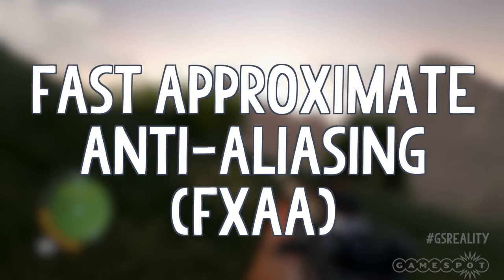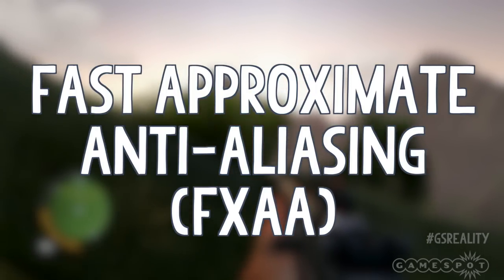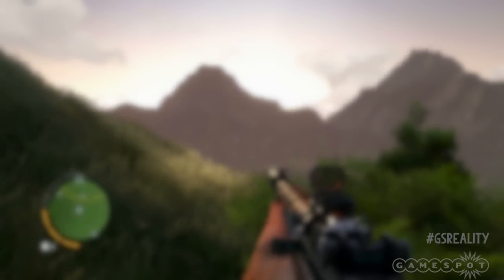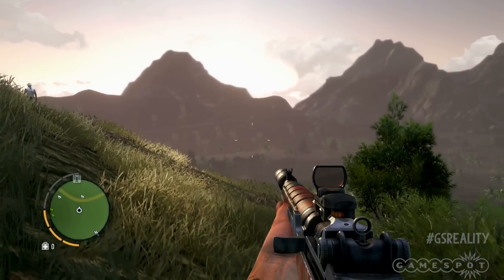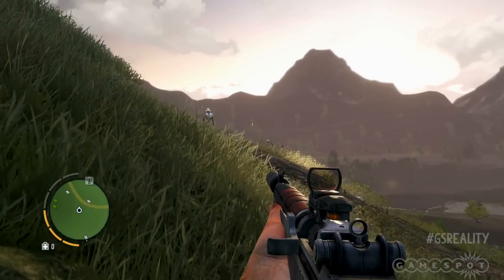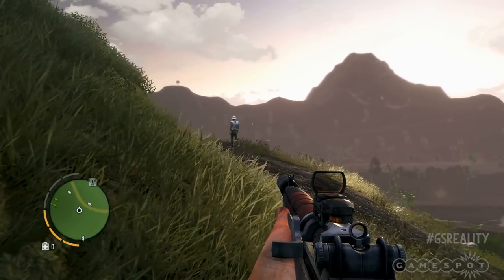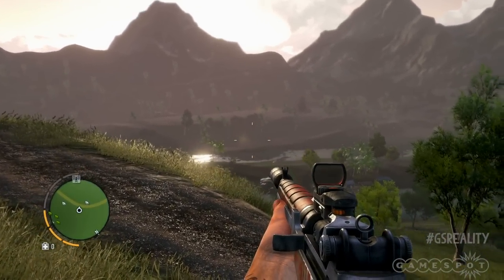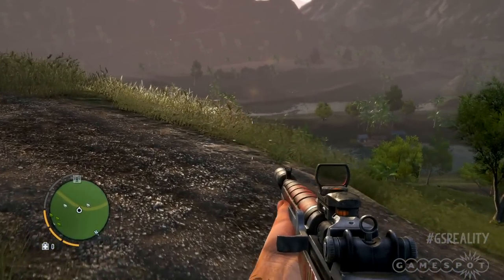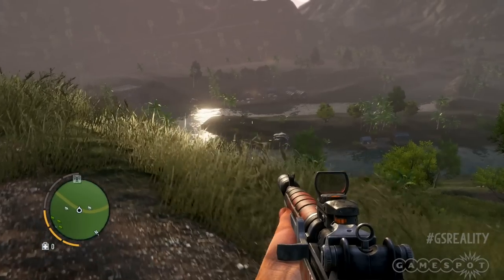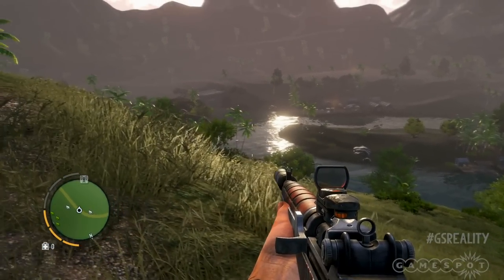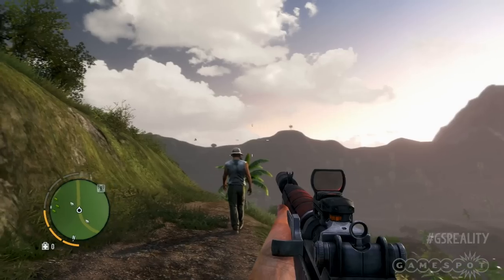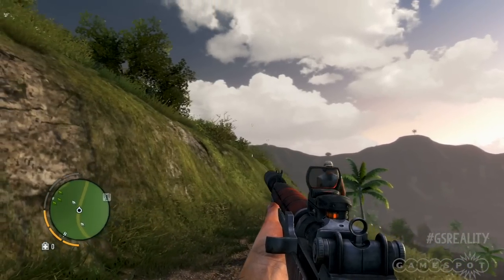Fast approximate anti-aliasing, or FXAA, is the fastest and least process-heavy mode of all anti-aliasing. The reason is that it doesn't use high-resolution frame data. Instead, it's applied straight to the pixels on screen at the resolution you're playing at. It's more blurry and doesn't look quite as good, but it's significantly less demanding.